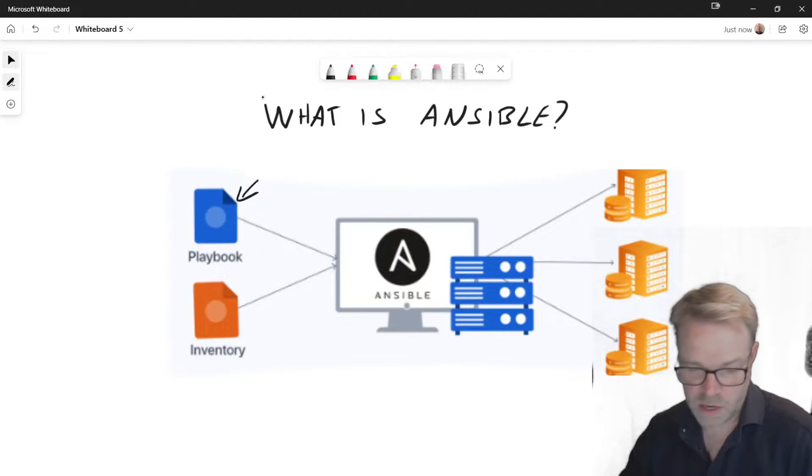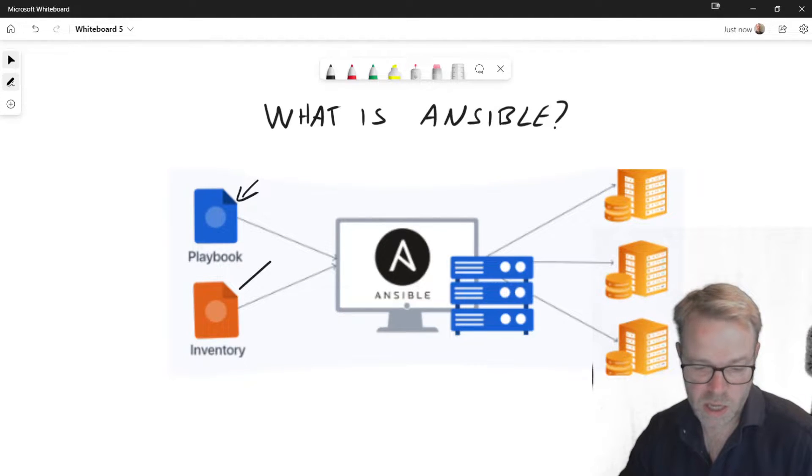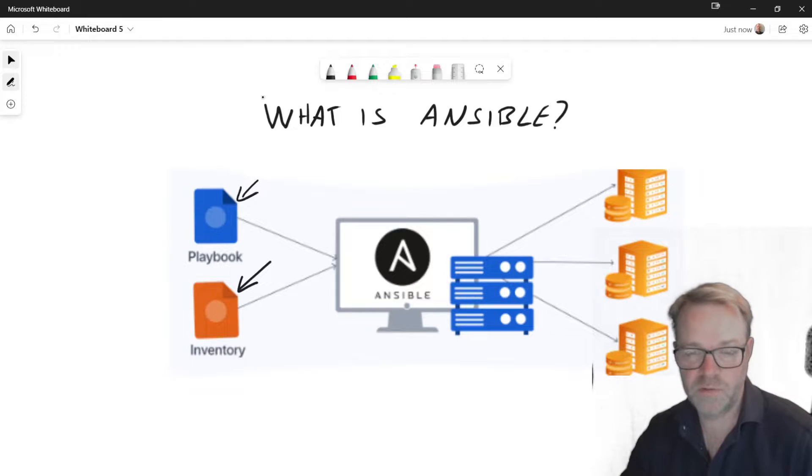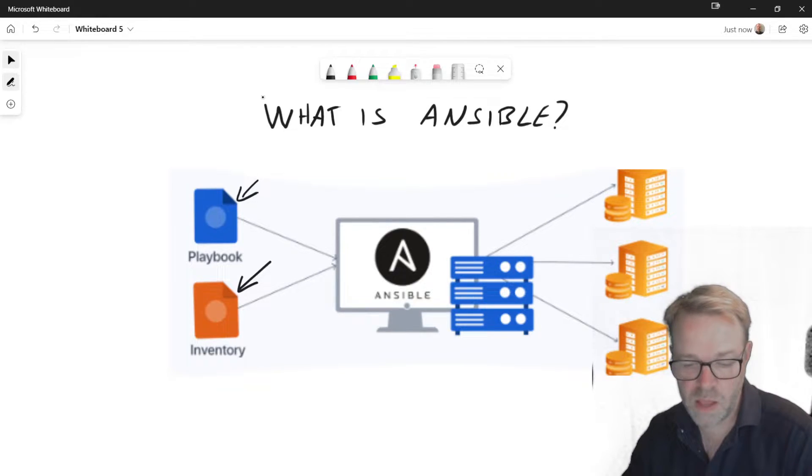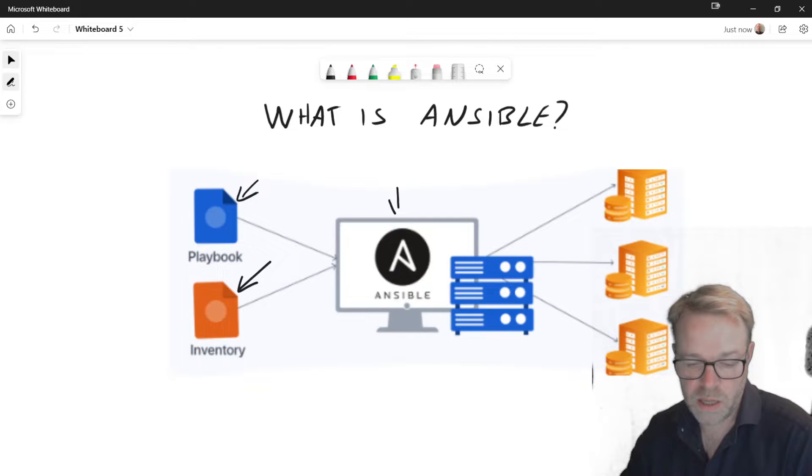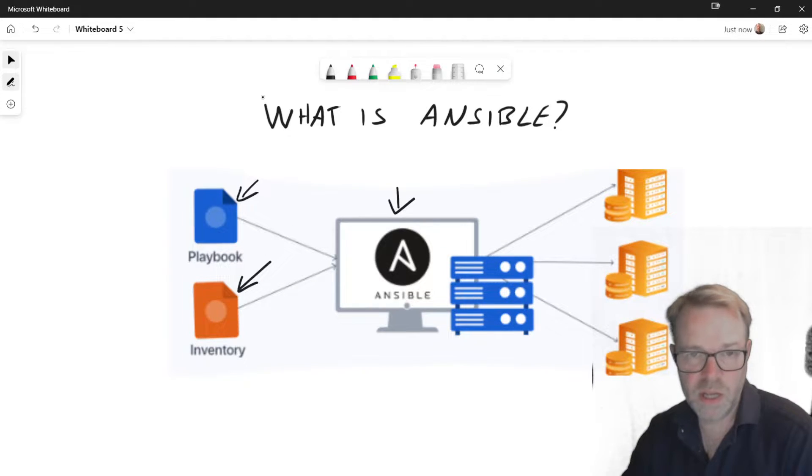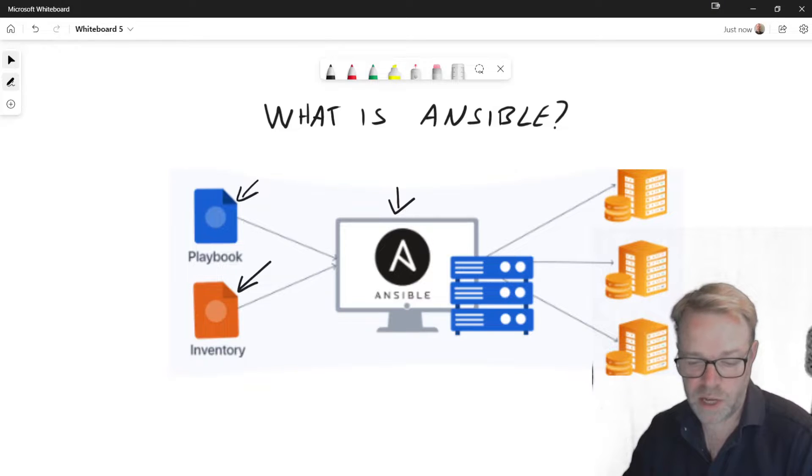Then the inventory is literally a list of devices that you want to automate. Then your Ansible here, this is the software package. You run the playbook and it goes off and configures all your devices.